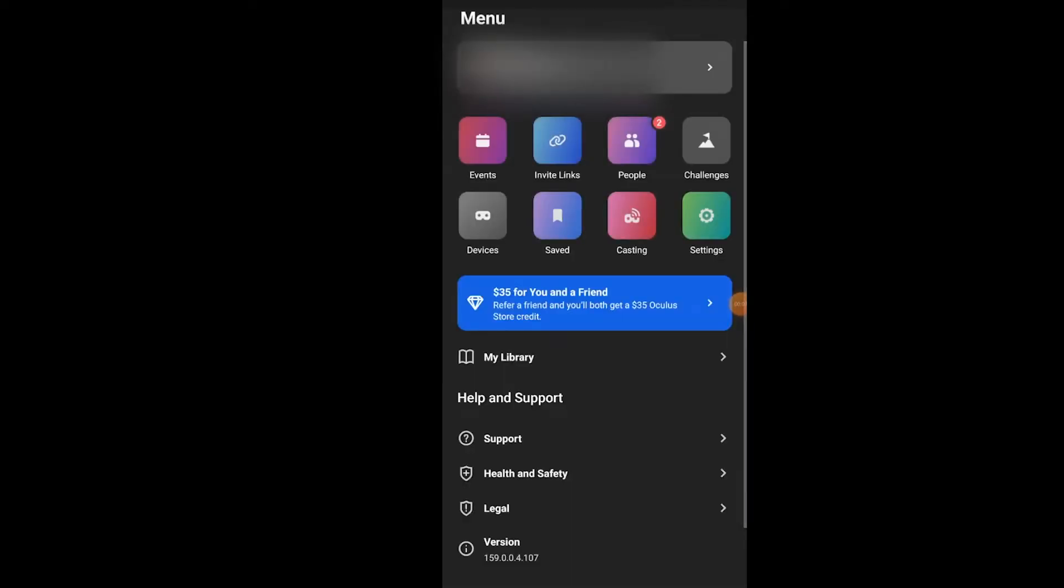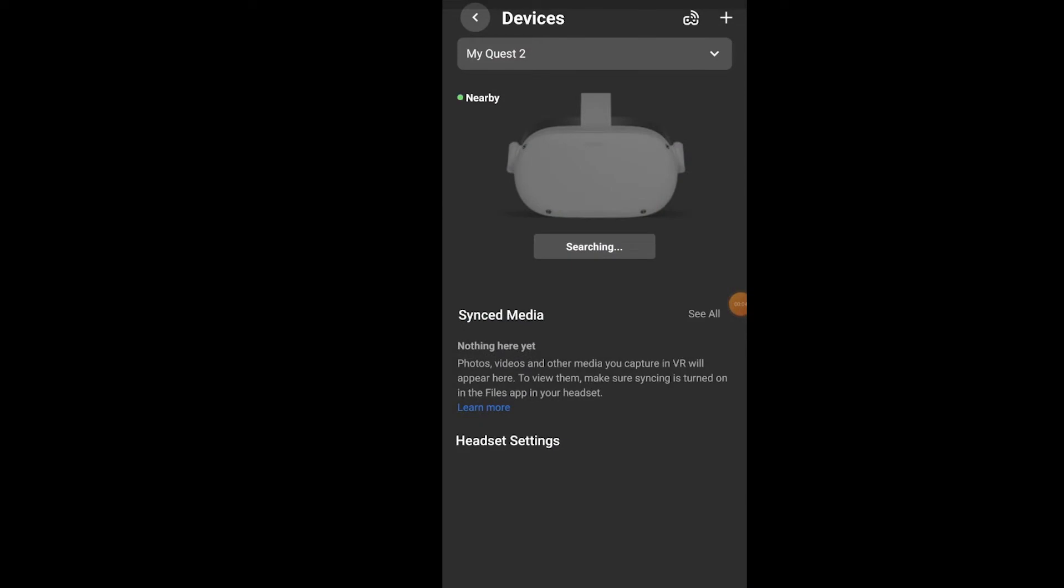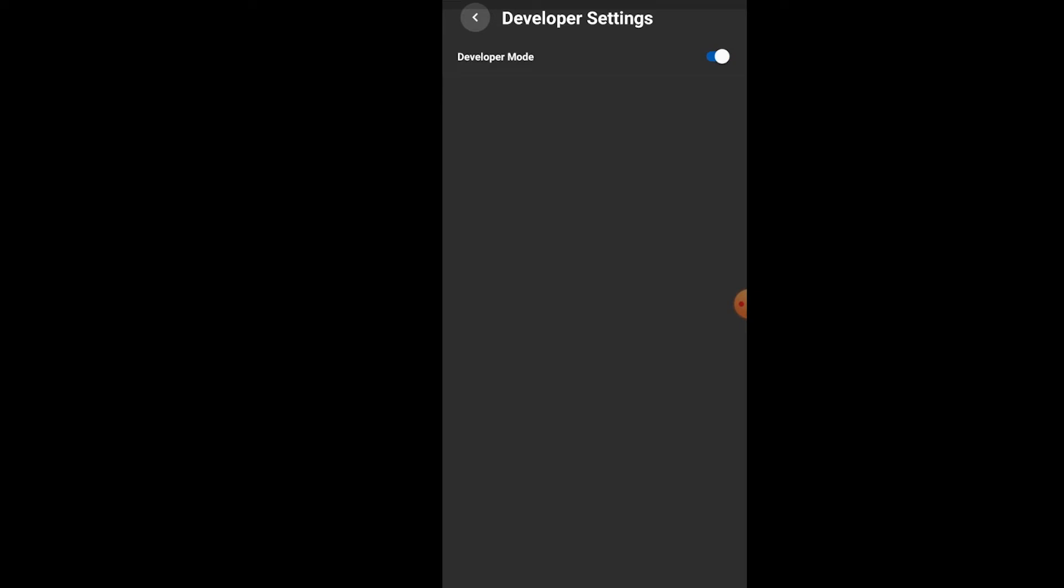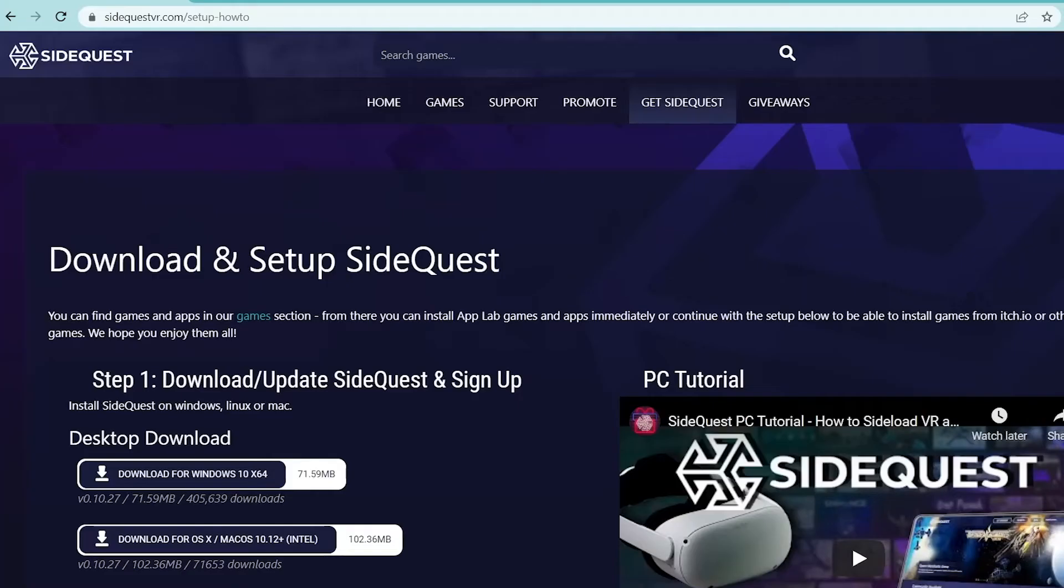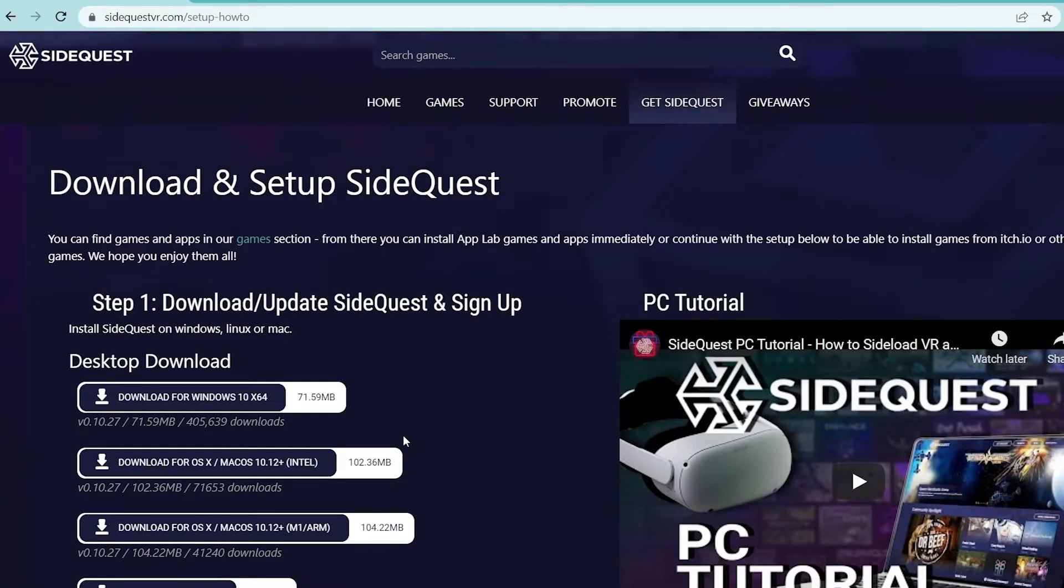Now in the mobile app, we're going to go into our headset settings. There is a setting that says Developer Mode. We'll hit Developer Mode and we are all set there.